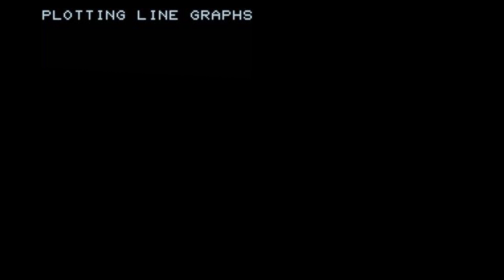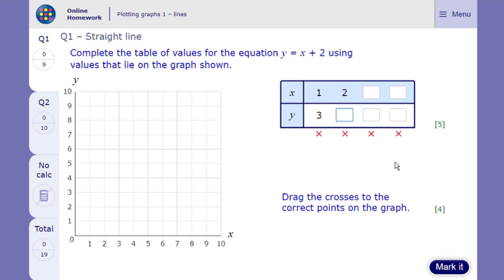Okay, let's get started. The MyMaths page we'll be doing is plotting line graphs. So, for question one, I need to fill in the table and then fill in the graph.